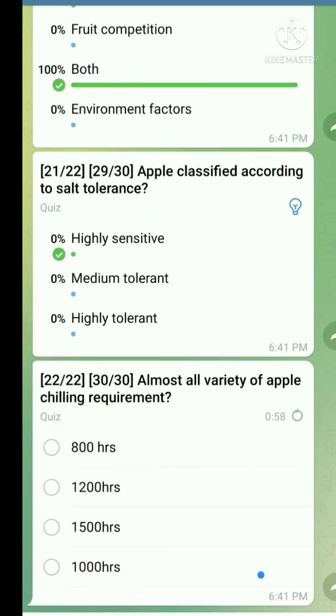Question number twenty-two: Almost all varieties of apple — chilling requirement is 1000 hours.